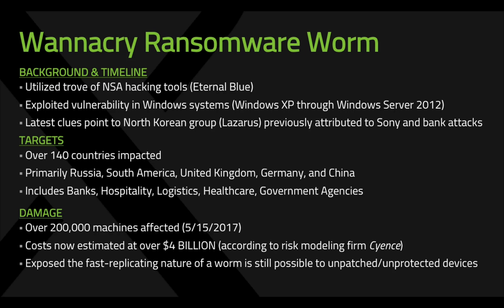Today we're going to talk about WannaCry, which has been in the news all week. This is pretty nasty. It's now up to over 200,000 machines in over 140 countries impacted.